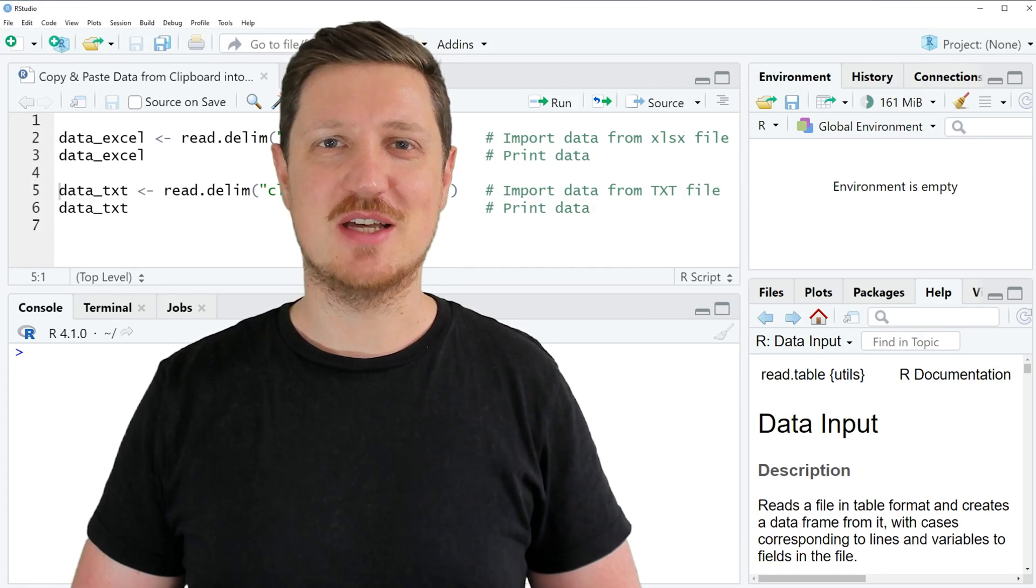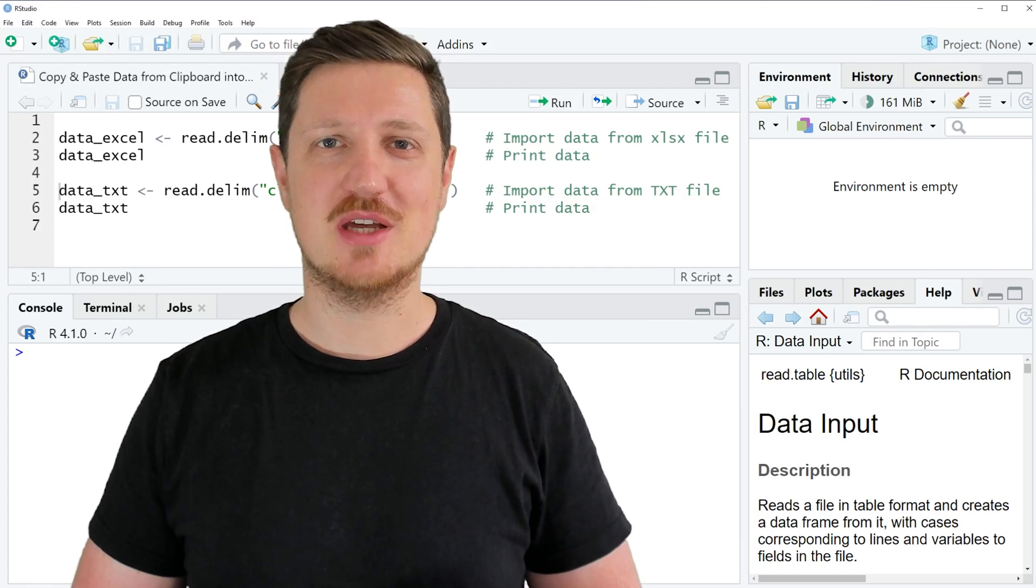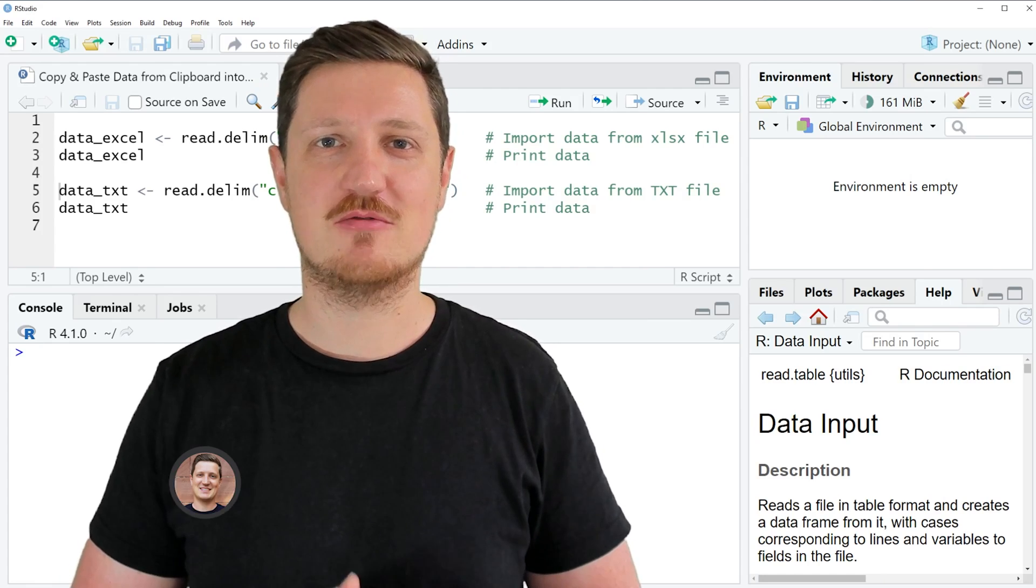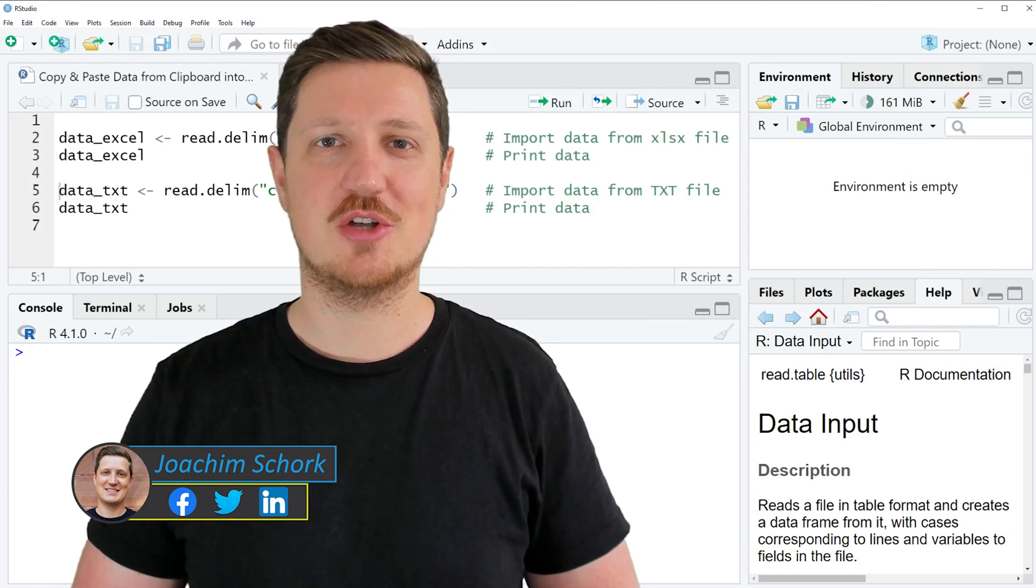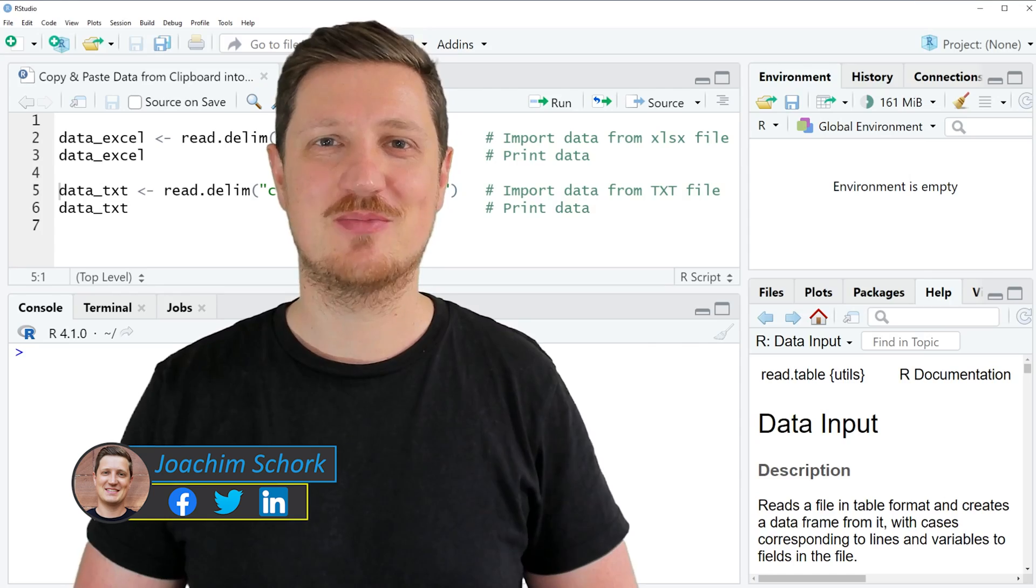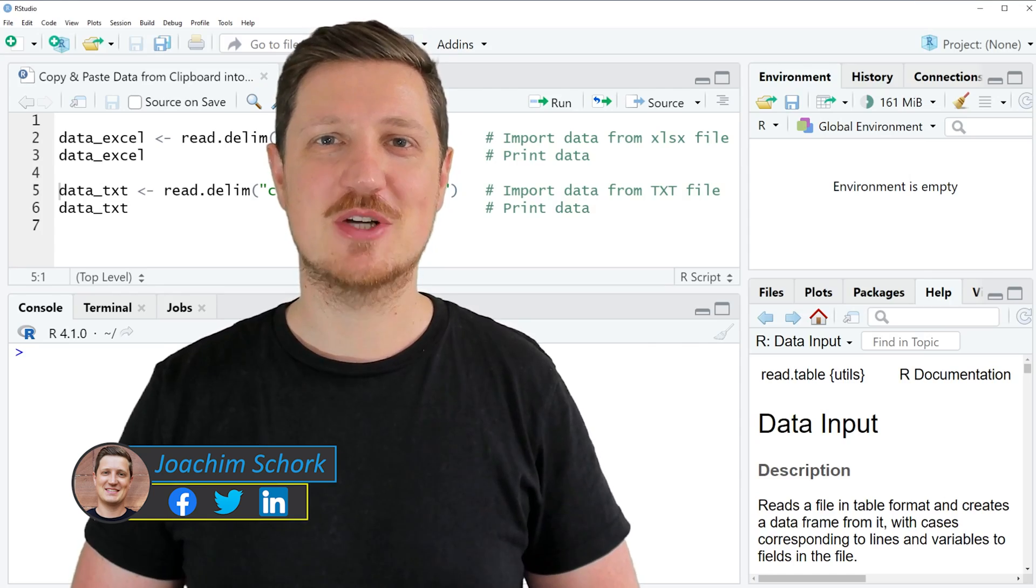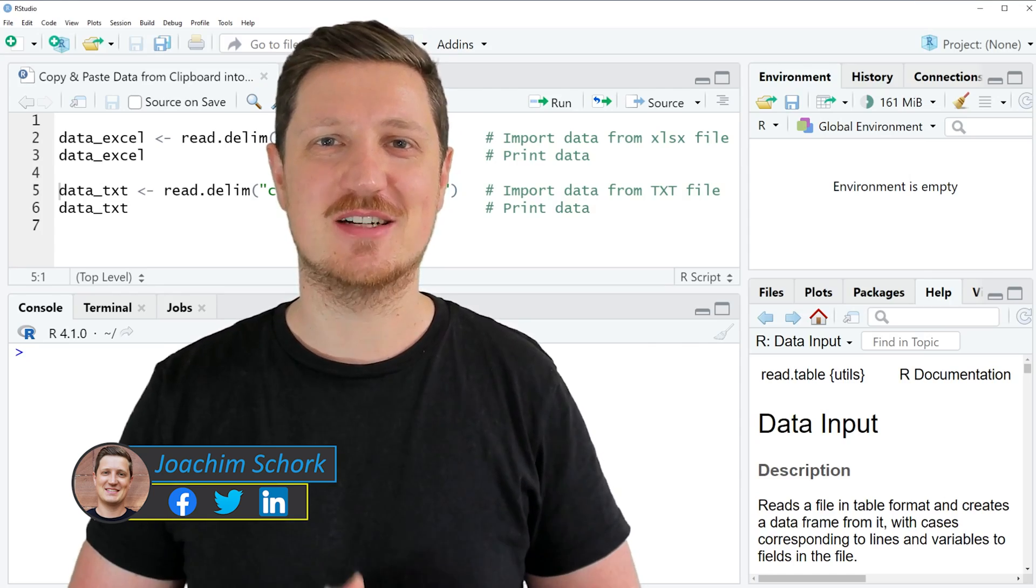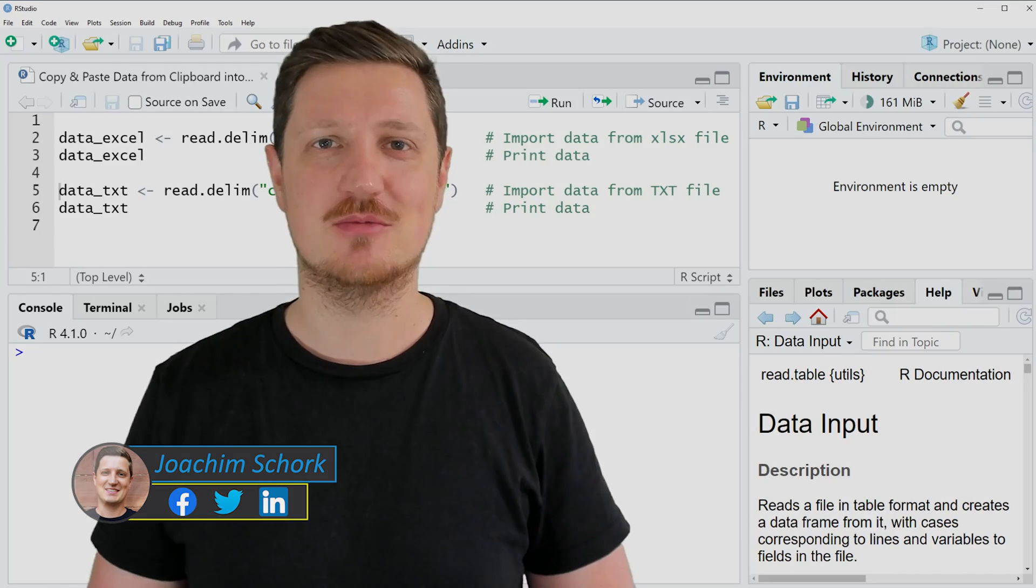This tutorial explains how to copy and paste data from the clipboard into R. So without too much talk, let's dive into the R code.